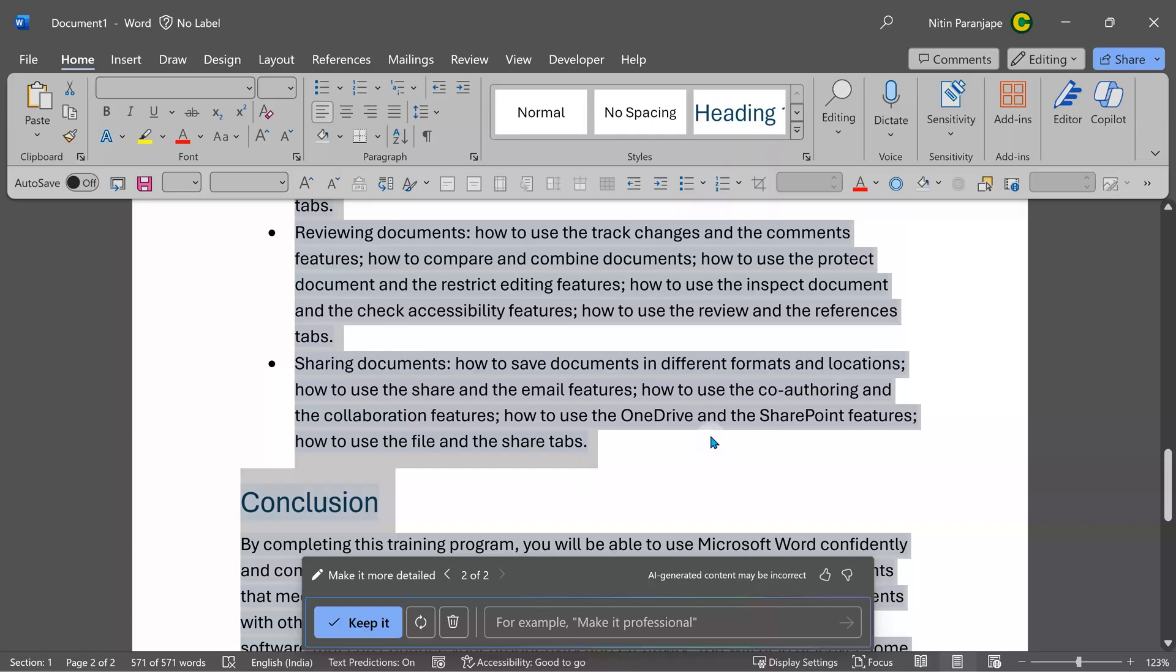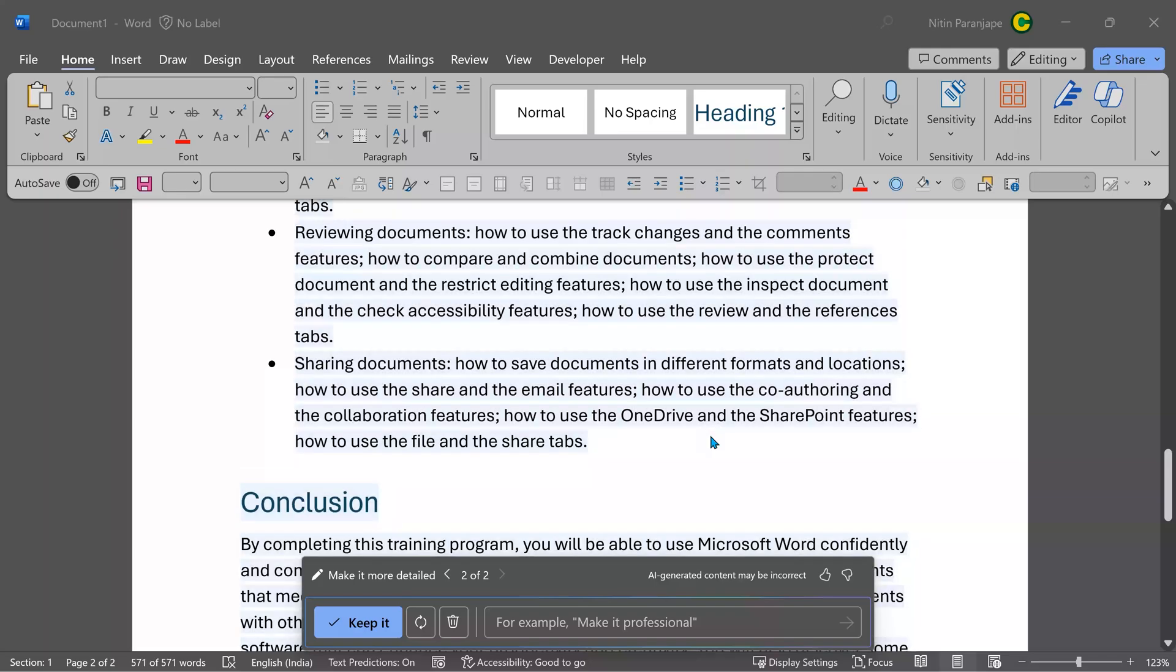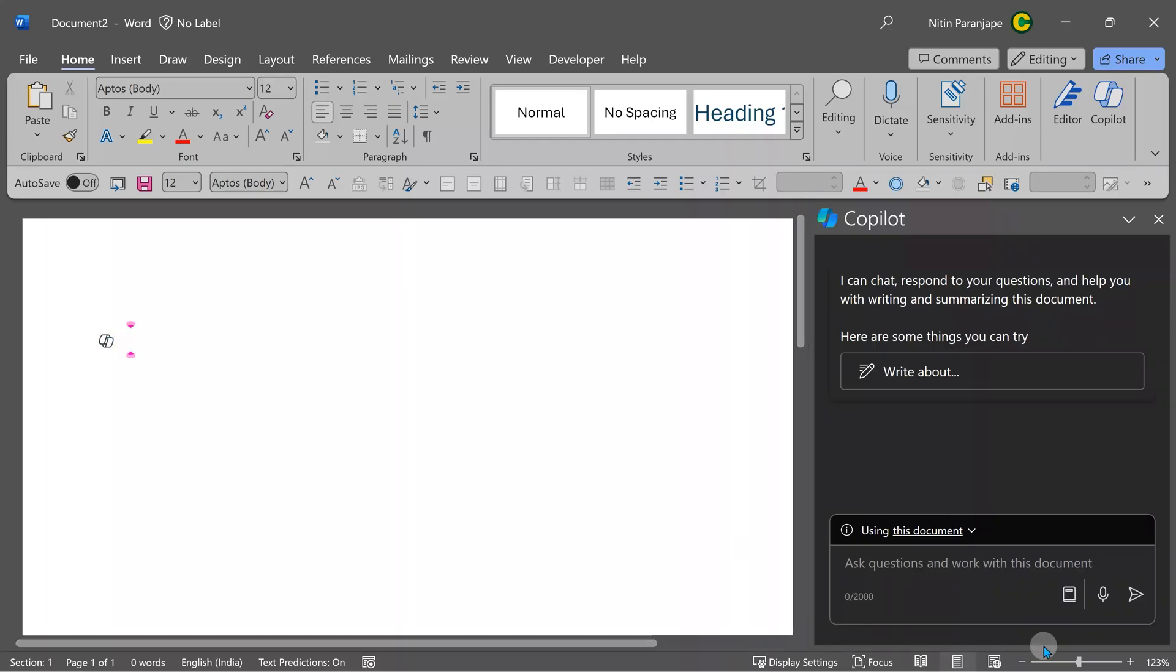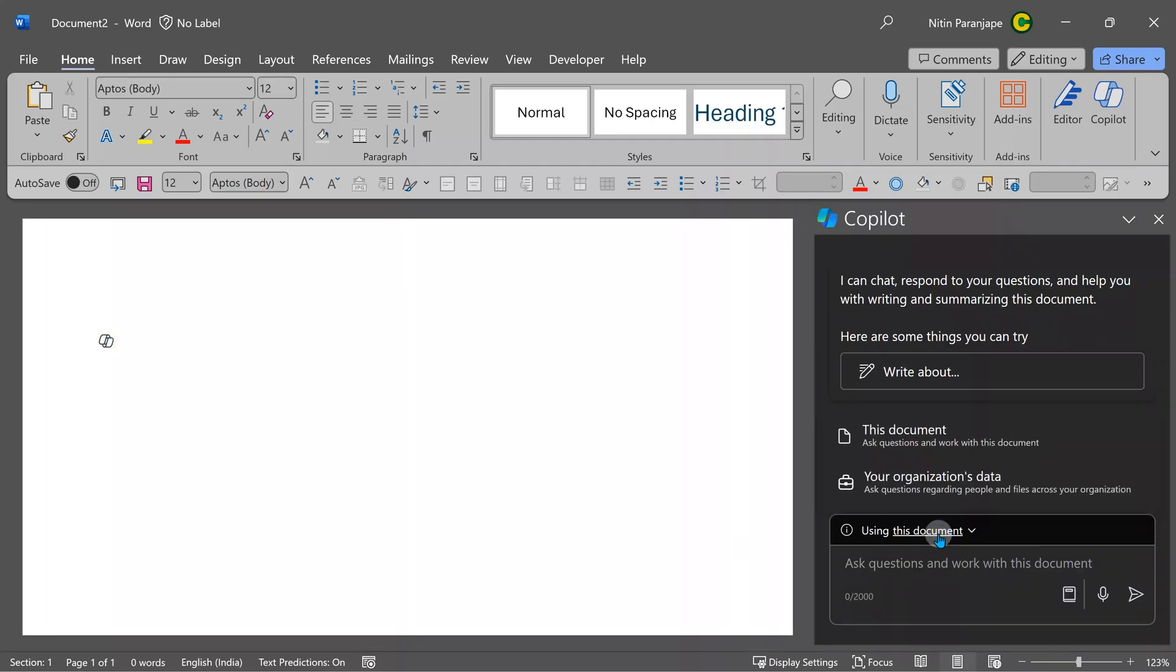I'm going to go to a new document. I'm going to use this Copilot here. The context can be changed. In this case, the context is always the current document, whereas here I can say don't just look at the current document. Look at all the organizational data which I have access to.